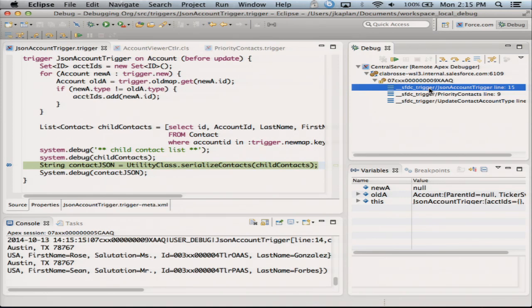So one of the fun nuances of our system is that we have sometimes the ability to run the same trigger multiple times. And it makes it very difficult sometimes to know where you're at in the code. But this shows you right here exactly what the stack is, and you can figure out exactly where you are inside of your DML operation.